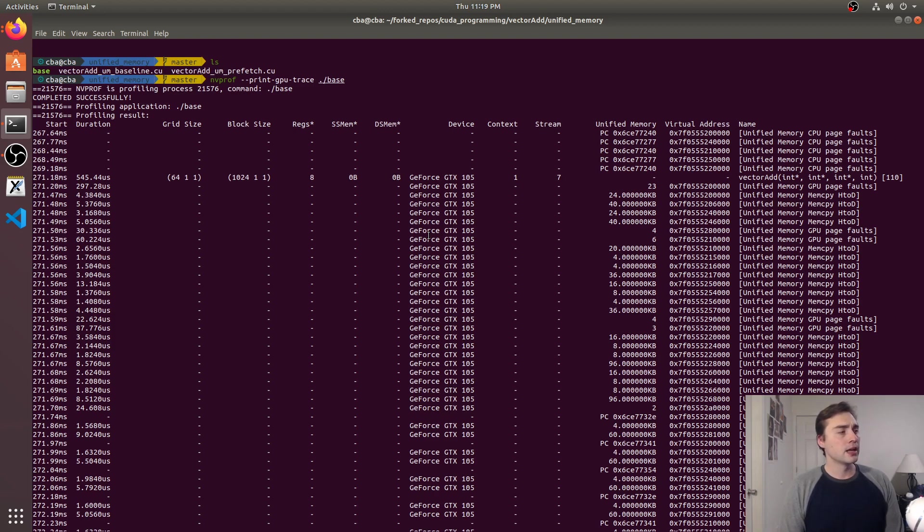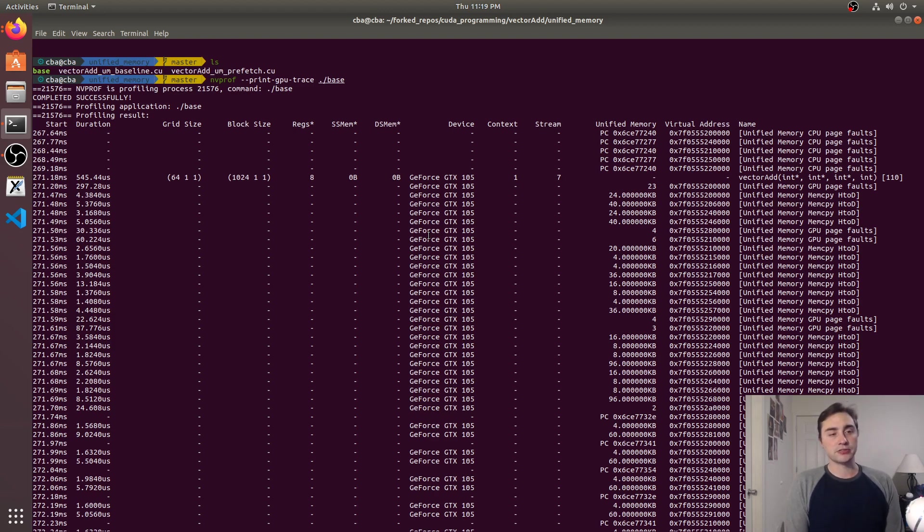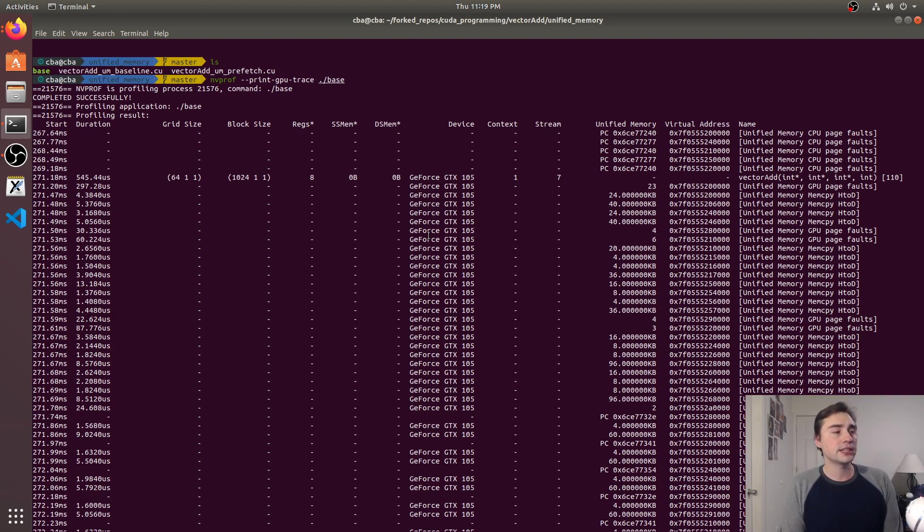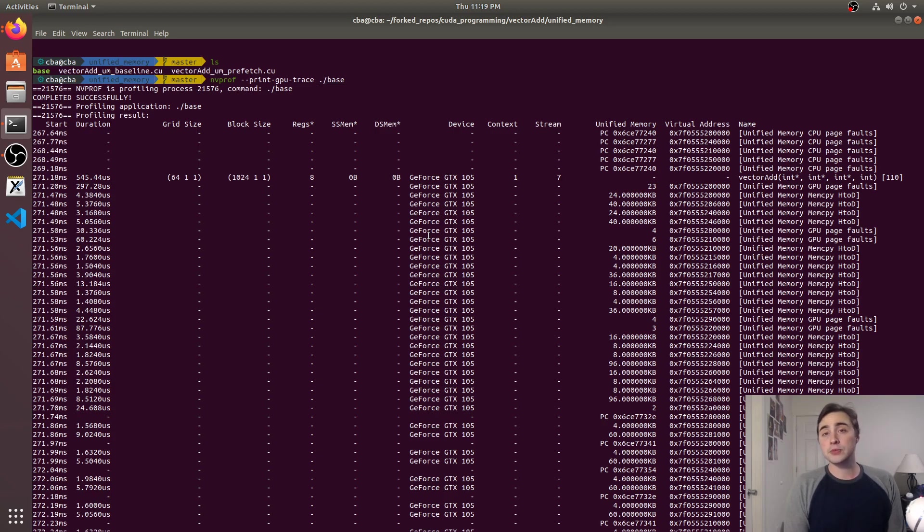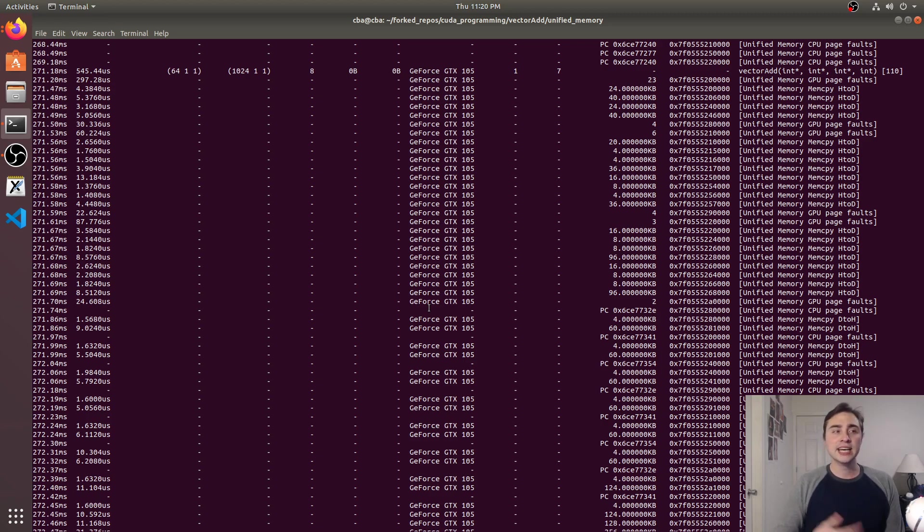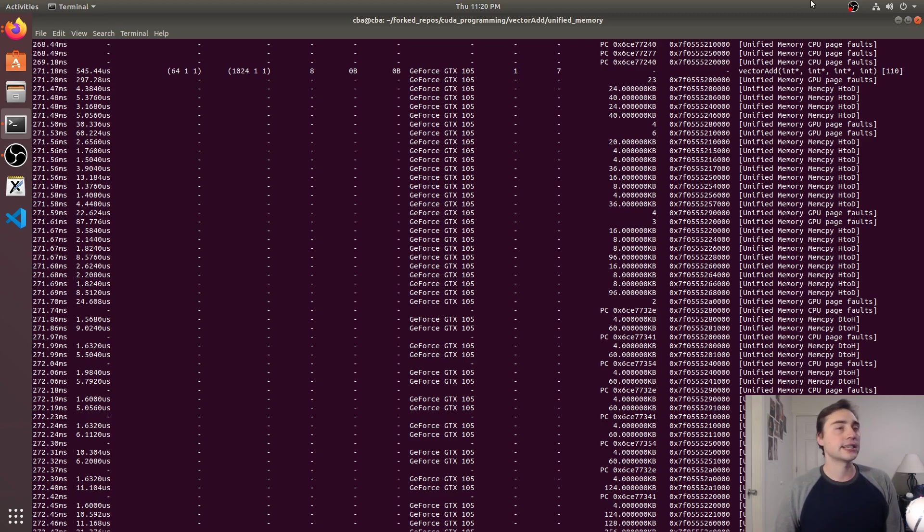So one thing you might ask here or you might ask yourself is, well isn't this going to come at a huge cost? And the answer is it can, it can come at a pretty hefty cost, but there's a lot of ways that we can get around this. So the ways we get around this are through hints about prefetching and these mem advise hints for Pascal and later architectures.